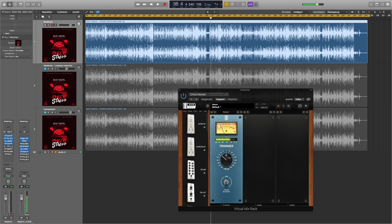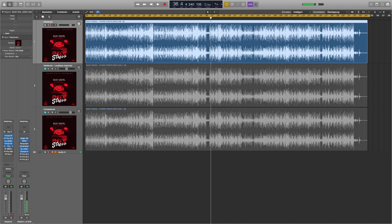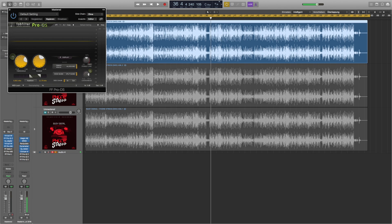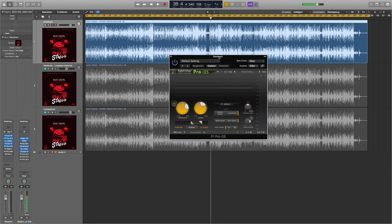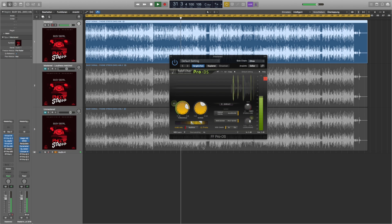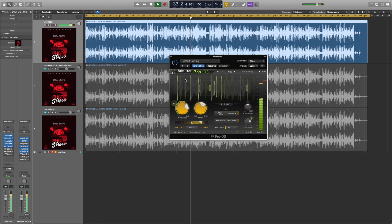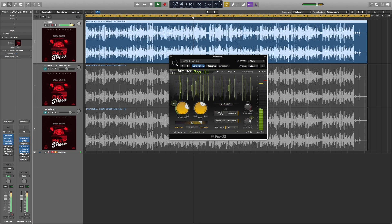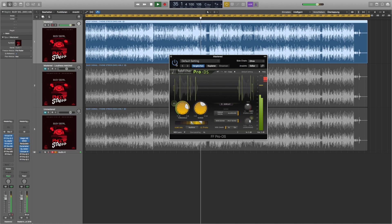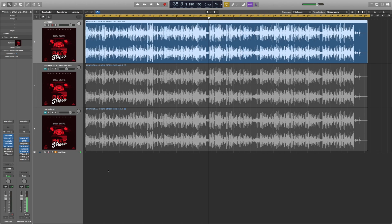But as you boost those highs you often get into trouble with those harsh S's. So why not use a de-esser in mastering. Here we go, I'm showing you which frequencies I'm taking out. A de-esser is nothing more than a multiband compressor which you can apply for certain frequencies.